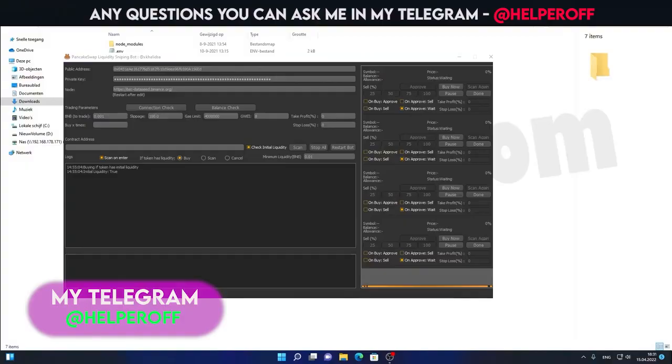Hey guys, what's going up? Today I'll be showing you the updated version of the sniper's bot. I've added a few features, I will list them right now.